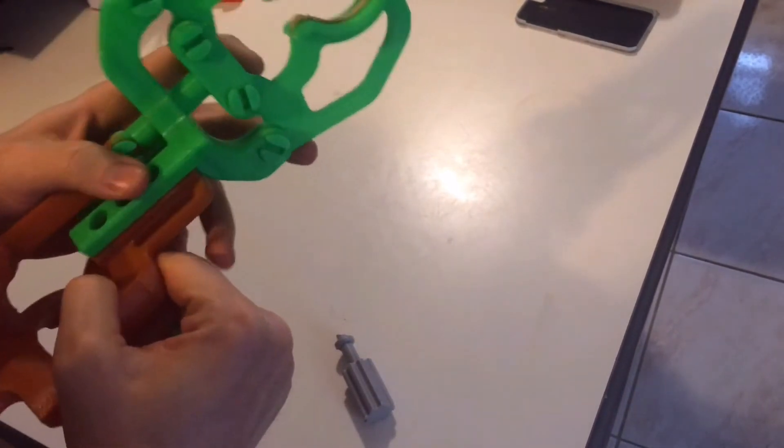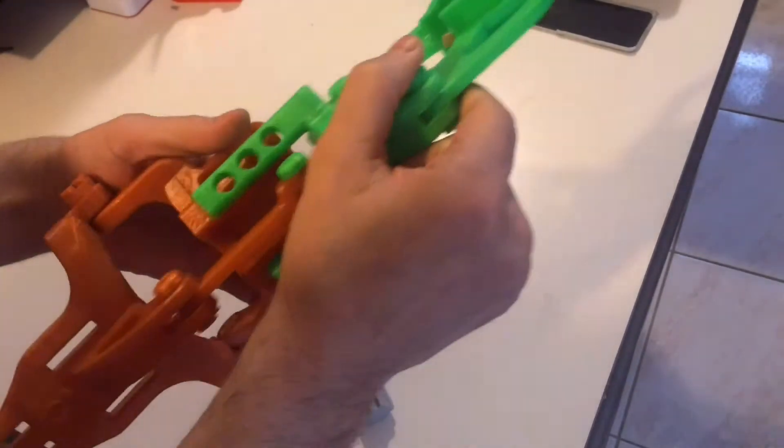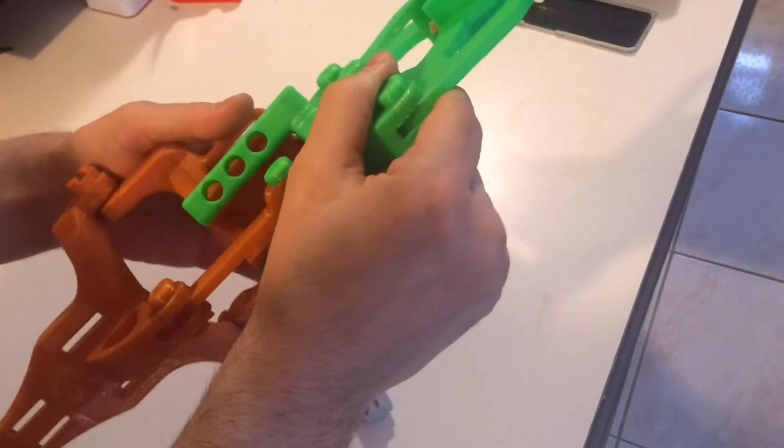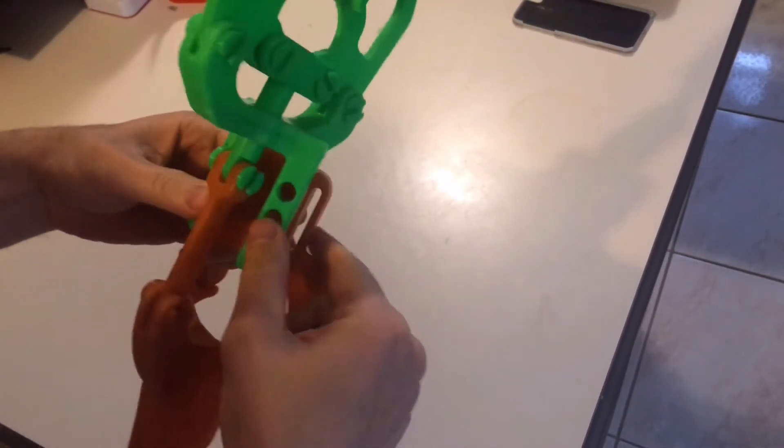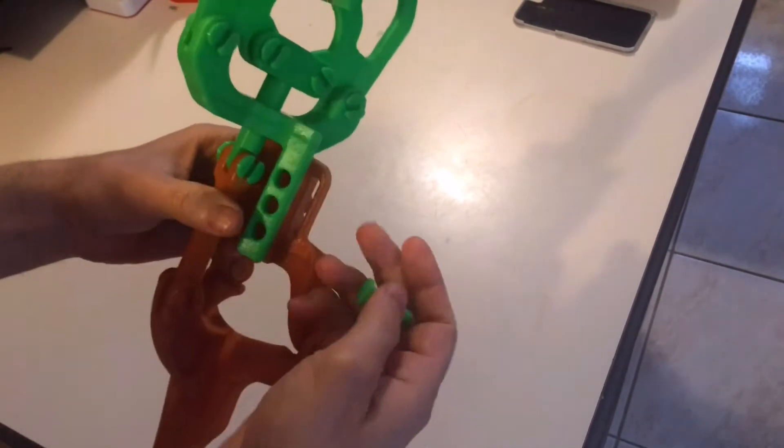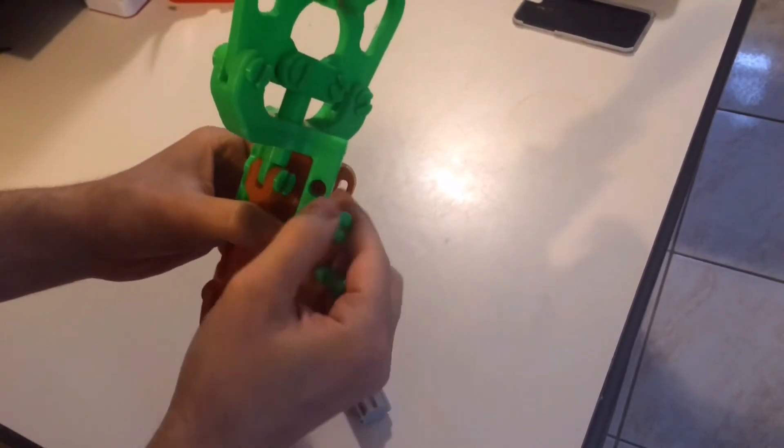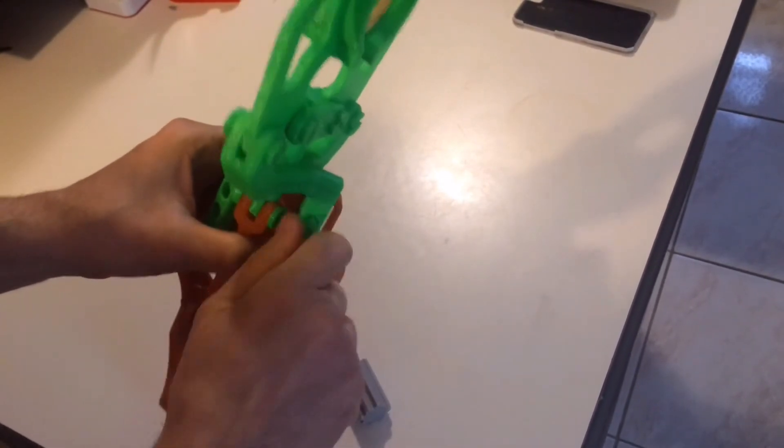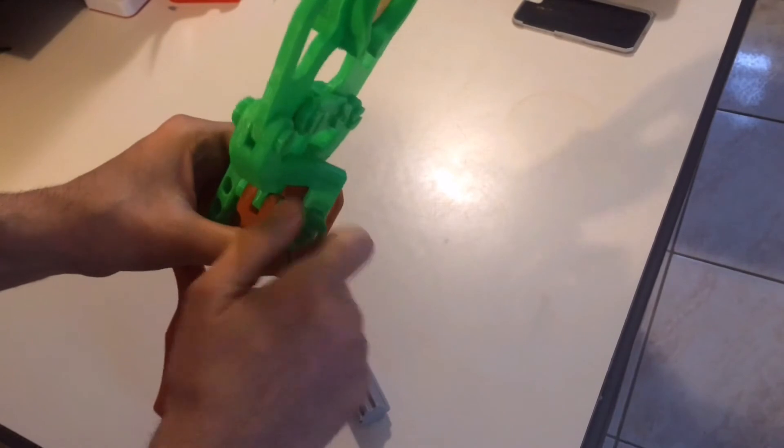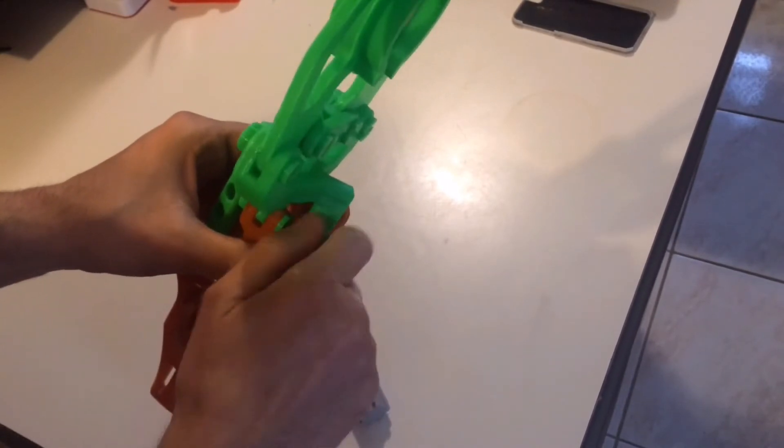So what you do is you lay that flat, you decide the length and what you want. So for now, I'm just going to go the first hole. So you just push it in, you turn it on.